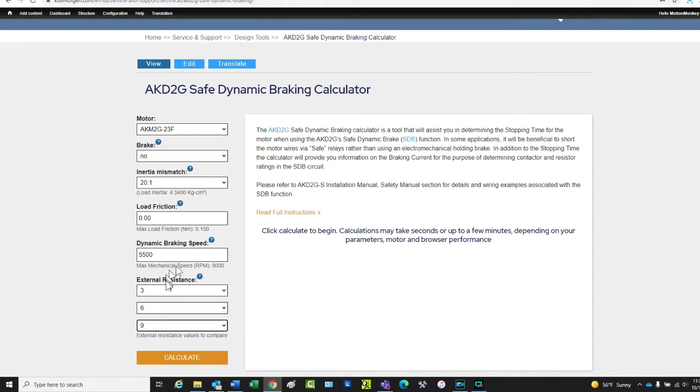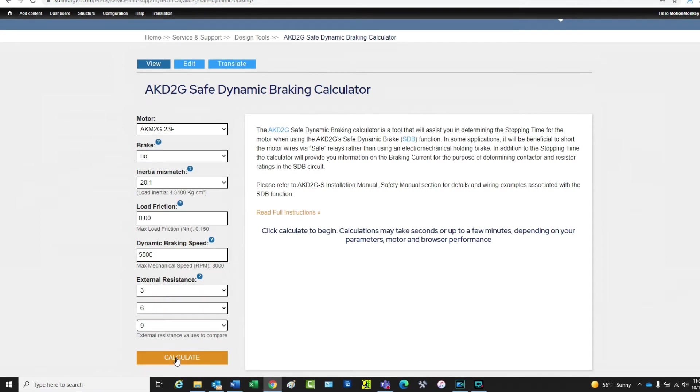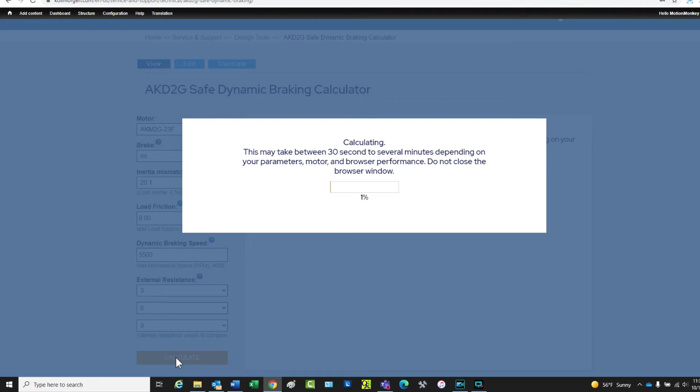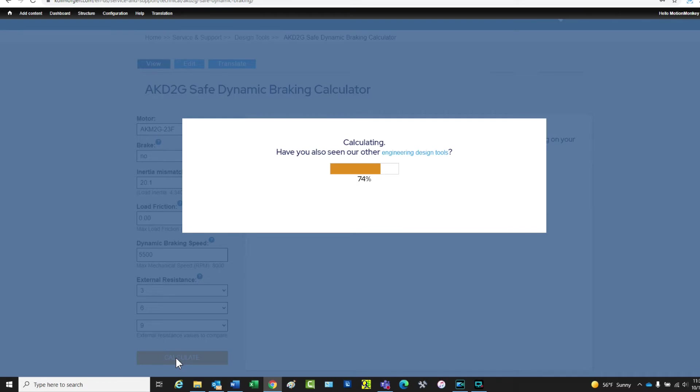A click on the Calculate button will provide the results. It should be noted that depending on the values chosen, the calculations can take several minutes to complete.